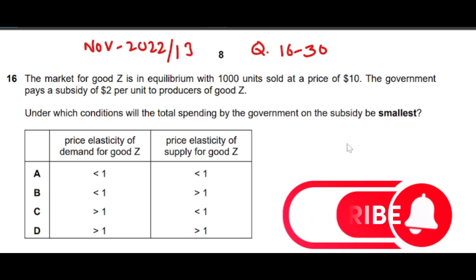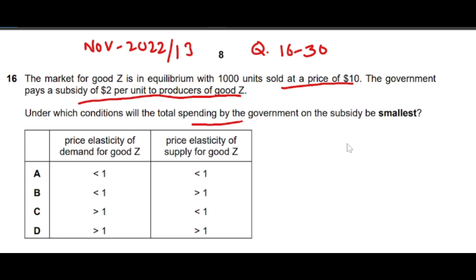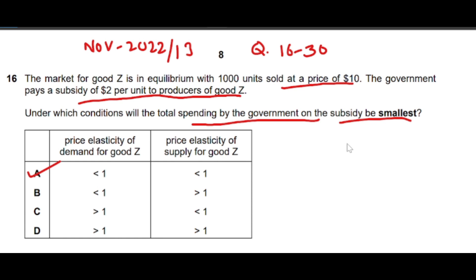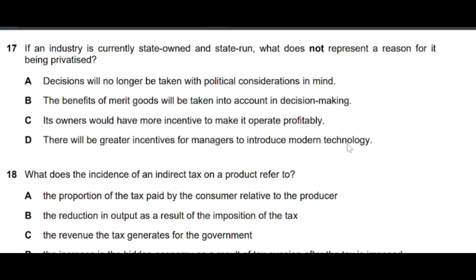Question 16: The market for good Z is in equilibrium with 1000 units sold at a price of $10. The government pays a subsidy of $2 per unit to producers of good Z. The correct answer is: price elasticity of demand is less than one (inelastic) and price elasticity of supply is less than one (also inelastic). When both demand and supply are inelastic, the subsidy provided by the government will have the smallest impact.